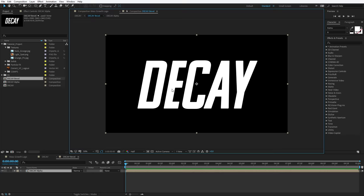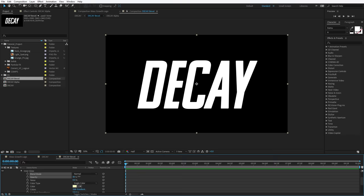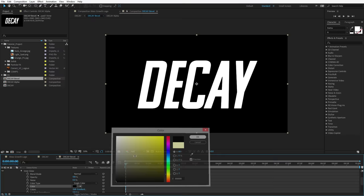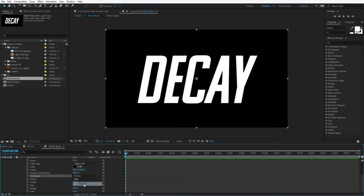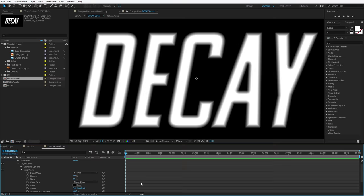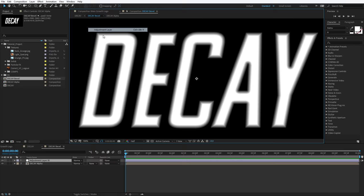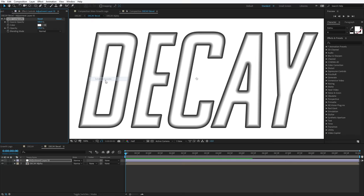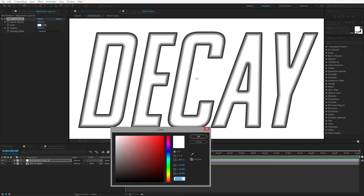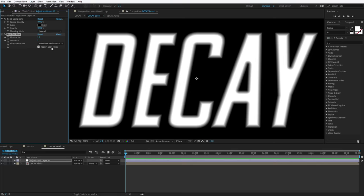We're going to set the Technique to Precise. As we increase the size here, we can see it creates an inner glow that's perfectly aligned to the edge. I'm going to set the size to about 20. The other thing we want to do is get rid of the Alpha Channel. So we'll create an Adjustment Layer, add an effect called Channel Solid Composite — this just adds a color into the background — we'll do Black, hit OK. Set to Full Resolution, and to avoid some aliasing, let's add a Fast Box Blur with one pixel, one iteration, repeat edge pixels. So let's go back to the Decay Comp.